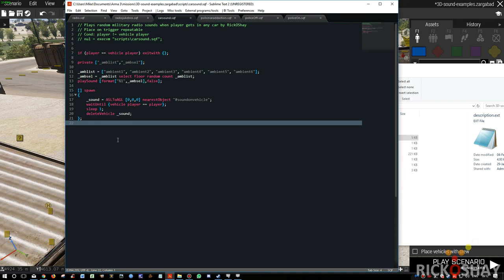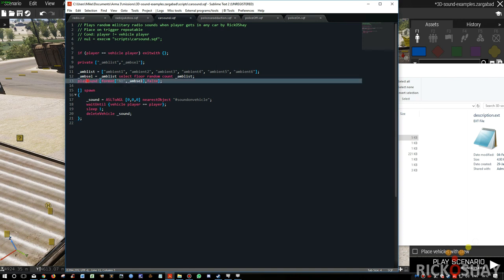They won't necessarily hear the same sounds that you or everyone else is hearing, but that's not an issue. You want to keep as much processing off the server as possible. Things like ambient background noise, it's fine if it's slightly different. It's only if it affects gameplay that you want to replicate it across the network.